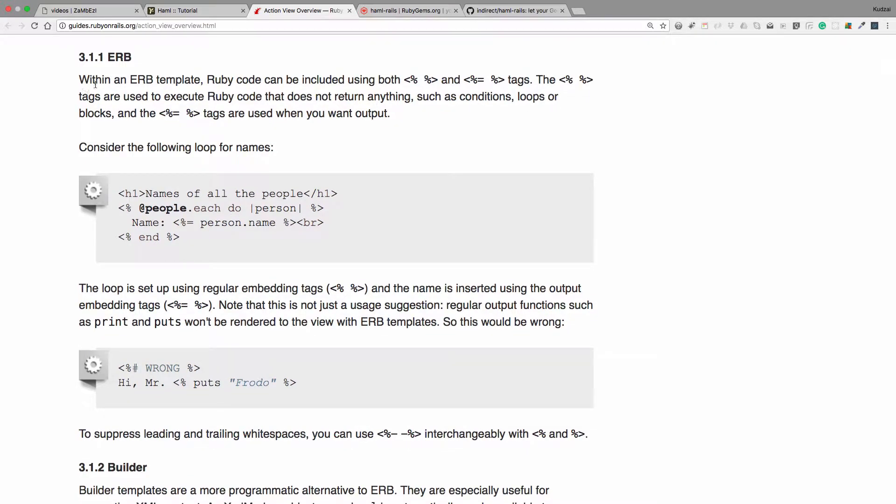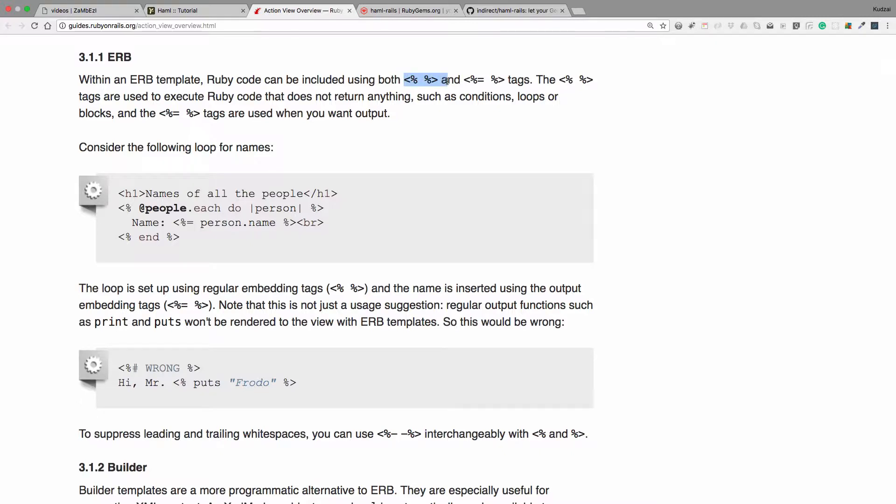So it says within an ERB template Ruby code can be included using the open and closed brackets, angled brackets here. When we use those first ones that I have highlighted, we use those to execute Ruby code that does not return anything. And if it has an equal sign, if we want to return something, let's say something from our database, we use the equal sign and that will execute Ruby code and return something to our views.